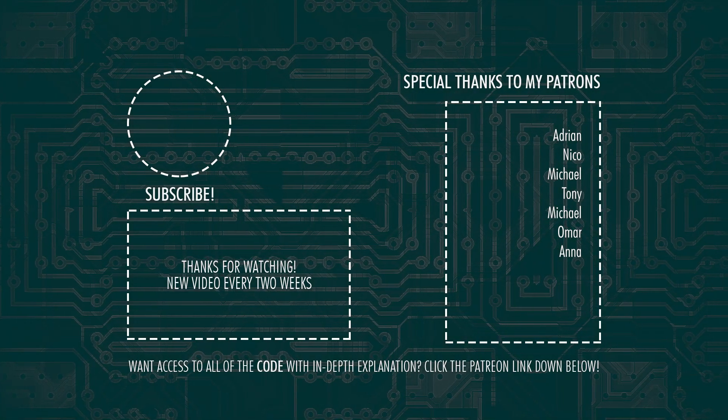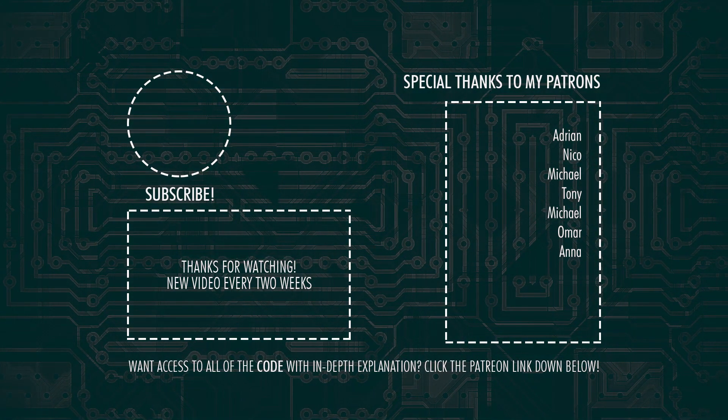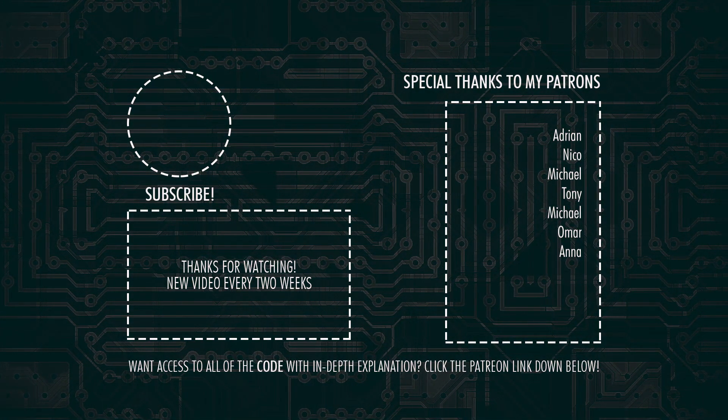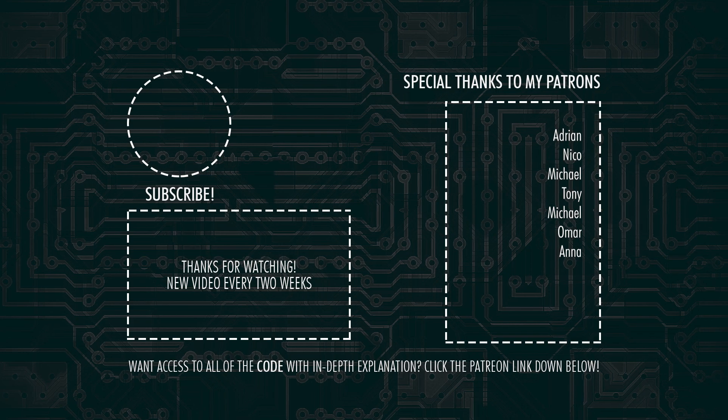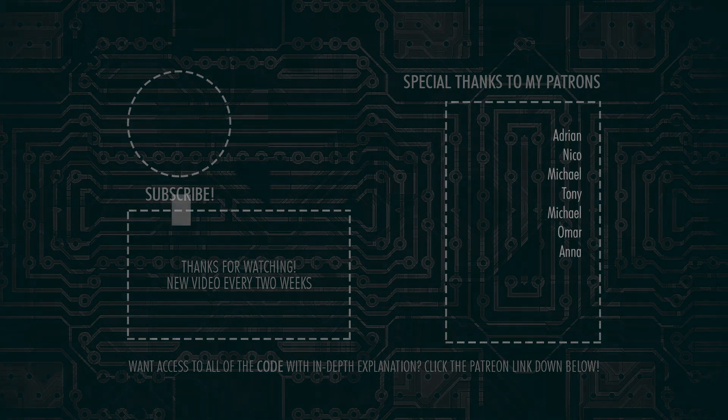So that's it for today guys. Don't forget to subscribe and hit that bell notification so you won't miss out on the next video. I'll see you all in the next one. Goodbye world.